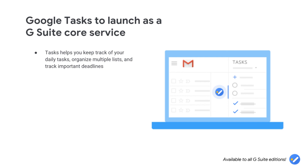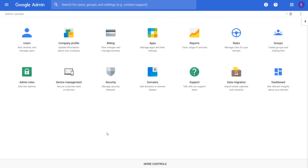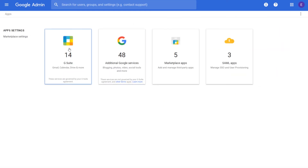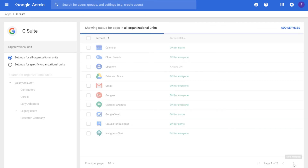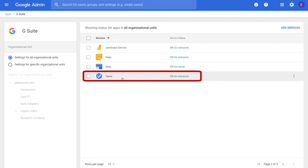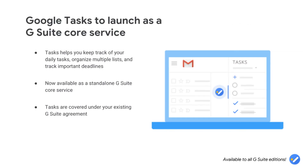Earlier this year, we introduced an all-new version of Tasks, where you can keep track of your daily tasks, organize multiple lists, and track important deadlines with mobile and web applications. Tasks is now available as a standalone G Suite core service and will launch on by default, but can be turned off at any time in the Admin Console under Apps, G Suite. As a G Suite core service, Tasks will be covered under your existing G Suite agreement and will offer the same technical support and service level commitments as any other core service.